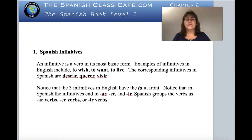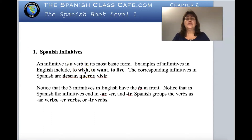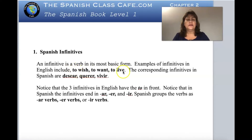What is an infinitive? An infinitive is the verb in the basic form before we conjugate it with the personal pronouns. Examples of infinitives in English are like to wish, to want, to leave. In English we put a 'to' in the front — that's why we say to wish, to want, to leave.